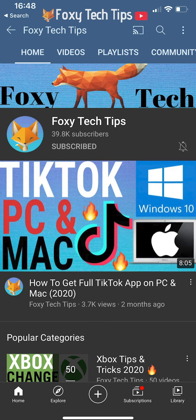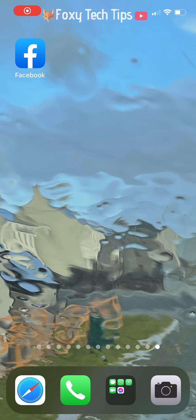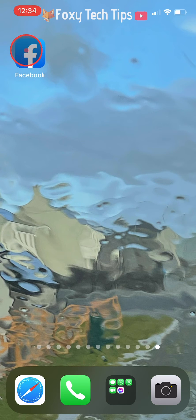Welcome to a Foxy Tech Tips tutorial on hiding your friends list on Facebook. I will be showing you how to do this on the Facebook app, but the settings will be the same on desktop too.